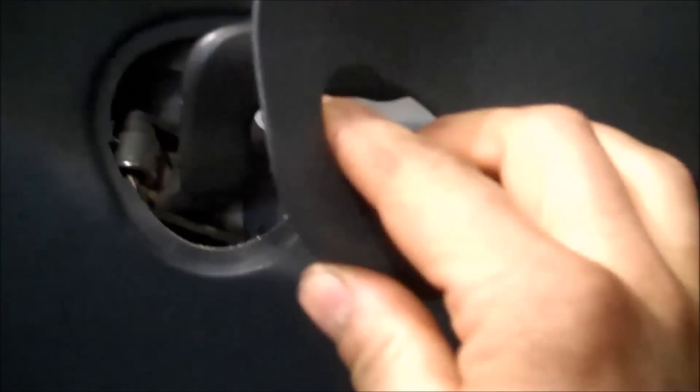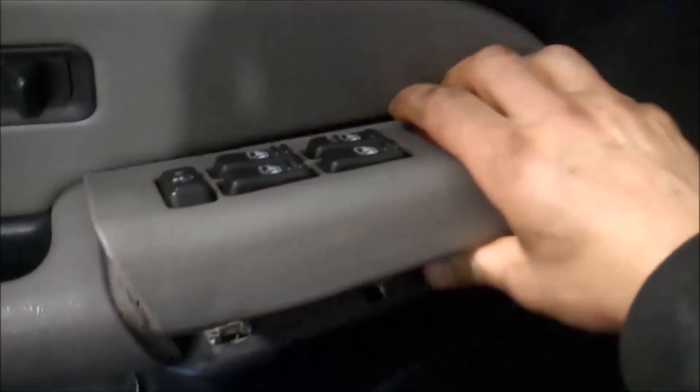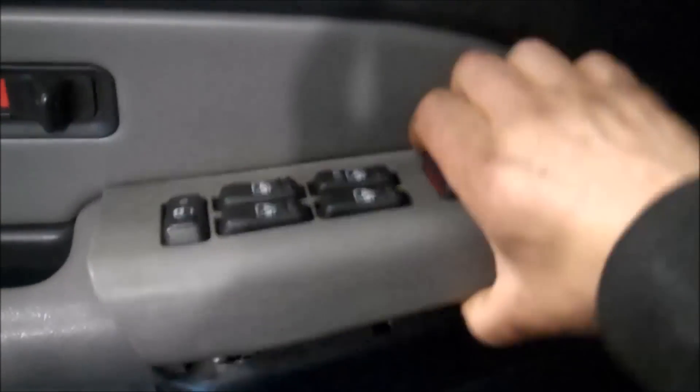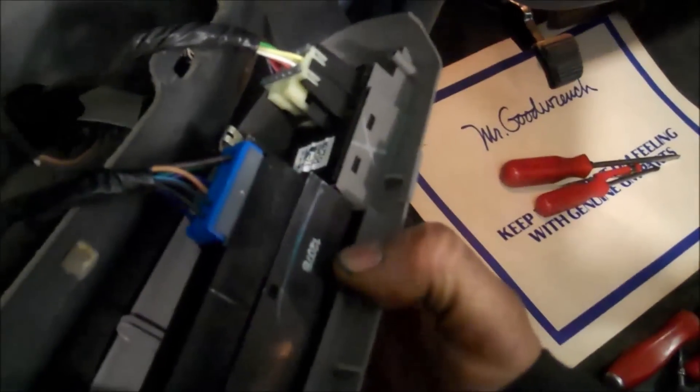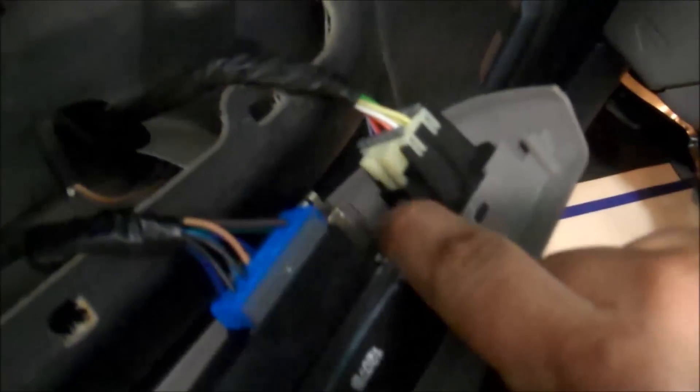So pry off the left side first, and then here, just pry it from the front first, lift it out like this, and we'll take the connectors out.